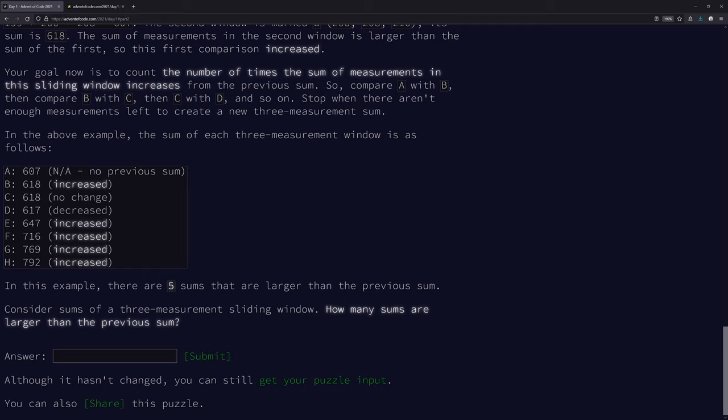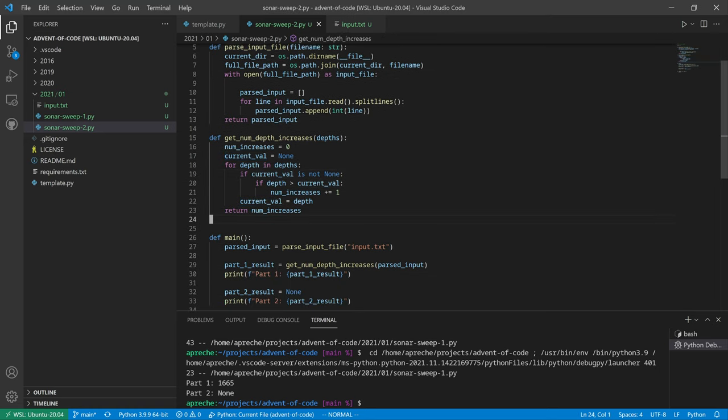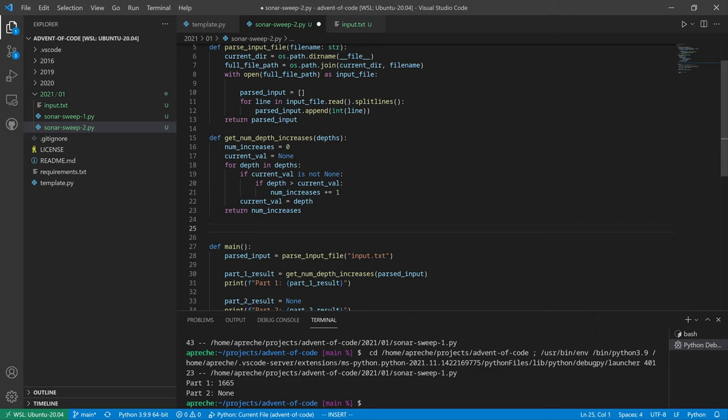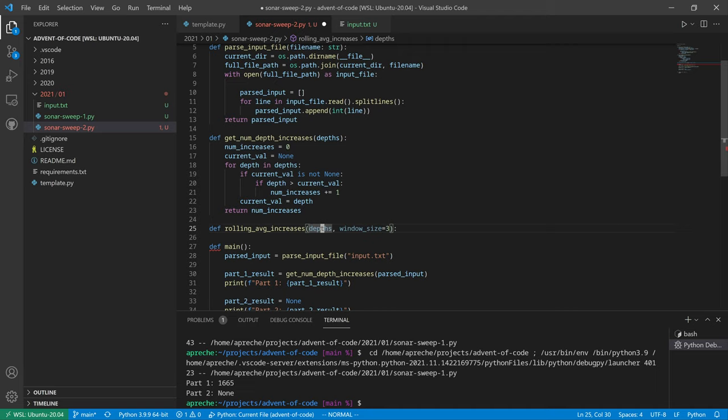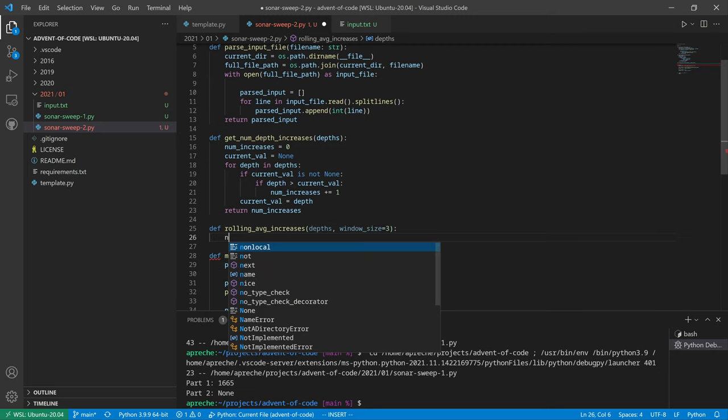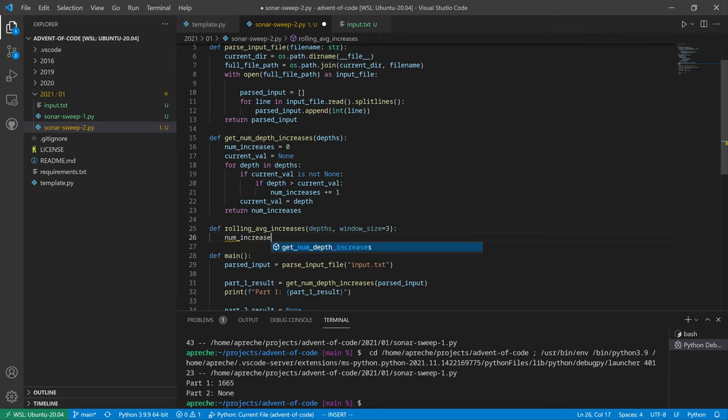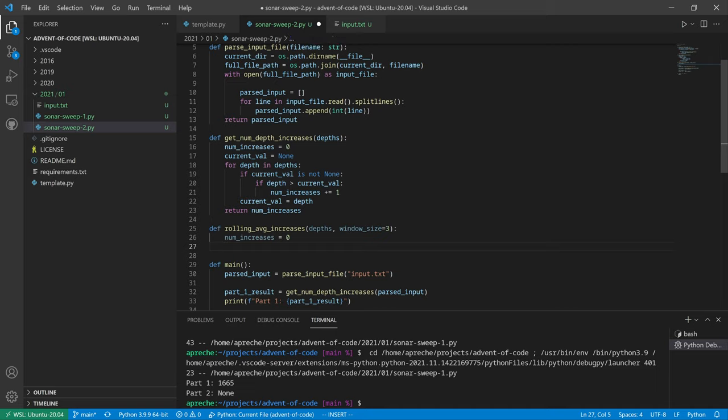Count the number of times the sum in the sliding window increases from the previous sum. So compare A with B, compare B with C, and C with D, and so on. Stop when there isn't enough left to create a new three-measurement sum. The sum of each three-measurement window is as follows. There are five sums larger than the previous sum considered. How many sums are larger? So there may be something in the Python library that already does a rolling average, but we're not going to do that. We're going to actually make a very flexible solution that's too flexible. We're going to do depths and we're going to do window size. We're going to put the window size into a variable even though we don't need to. I bet you tomorrow that might matter and it'll be helpful to have done it this way.